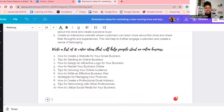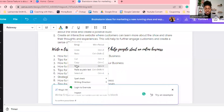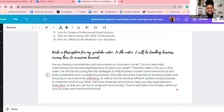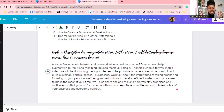Here's another one you can do. We're going to write a description for a YouTube video. I already have this entered: 'Write a description for my YouTube video — in the video I will be teaching business owners how to overcome burnout.' Let's see what Magic Write comes up with. Boom — it created a whole description for the video. Go read it and make sure it aligns with what you're teaching.